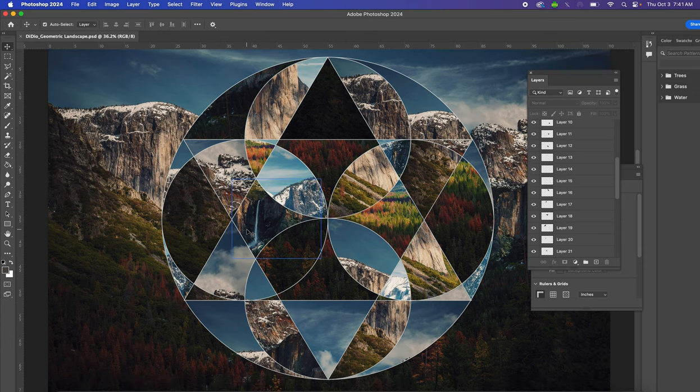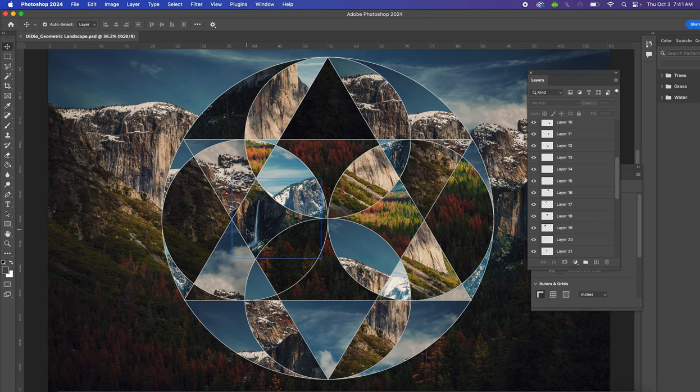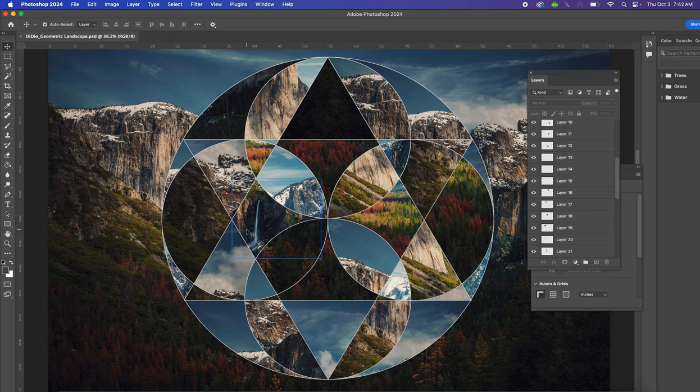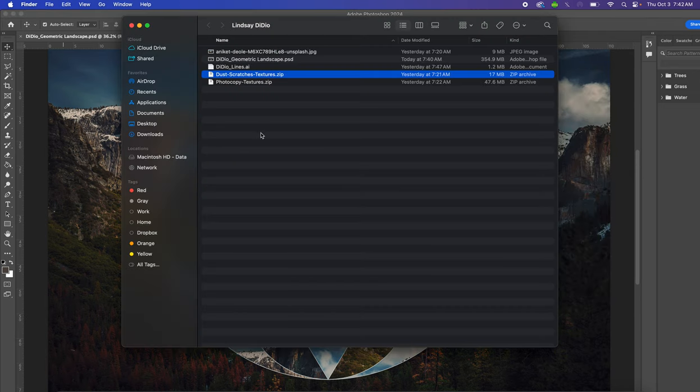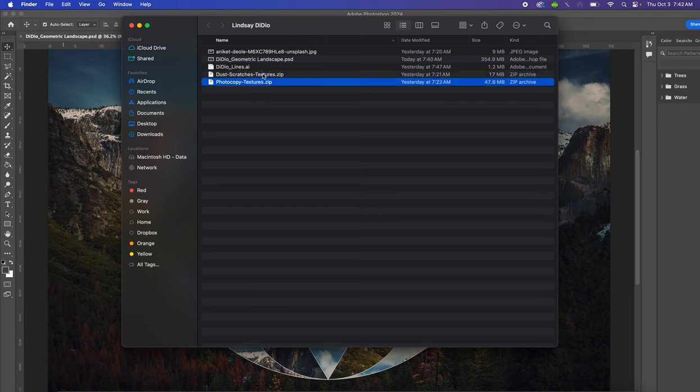We're going to add the finishing touches to your design to give it an aged retro look. You're going to open the grungy photocopy textures and the dust and scratch textures, but first you have to unzip them because when you downloaded them they are zipped files.